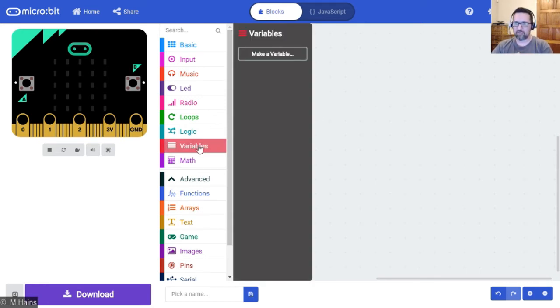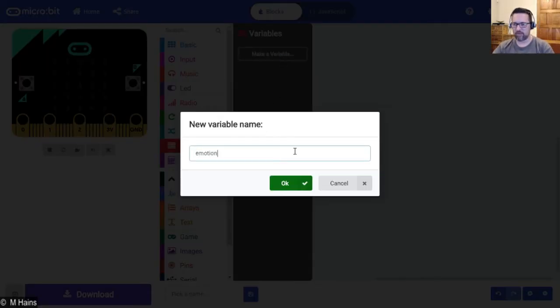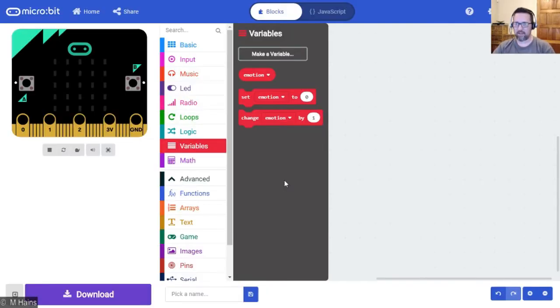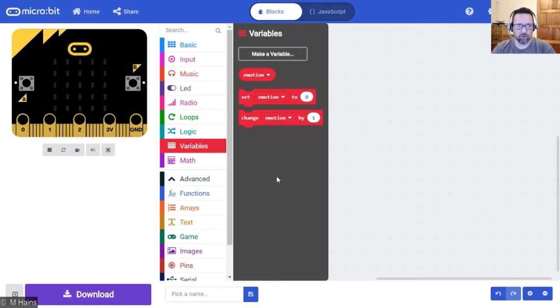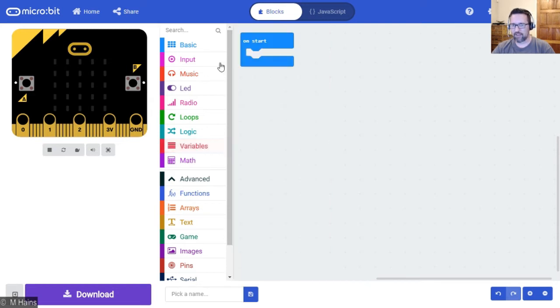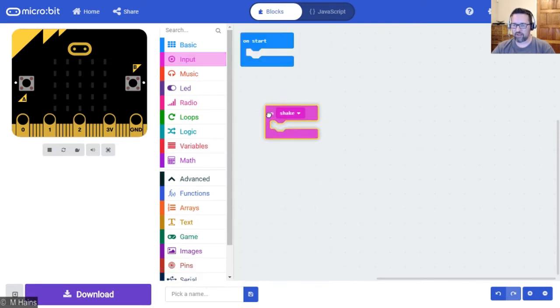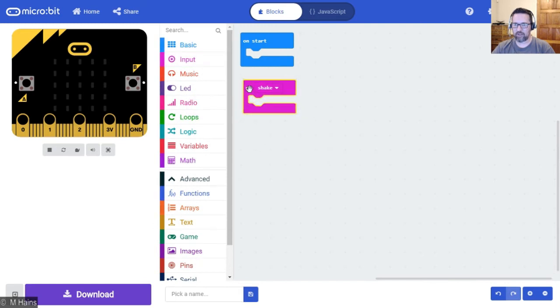The first thing we're going to do is create a variable called emotion. So we have our variable called emotion, there it is. You guys with me so far? Good. Then we have our input on shake, we're going to shake it.